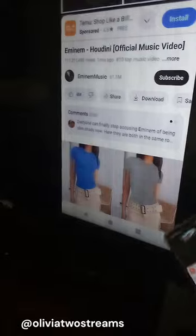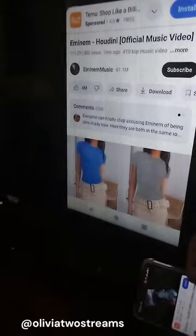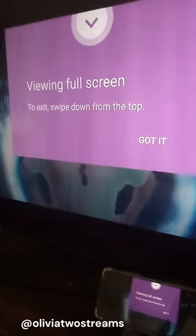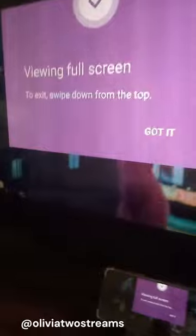On your TV, it may be called display mirroring. You will need to enable the settings on your TV and your phone.